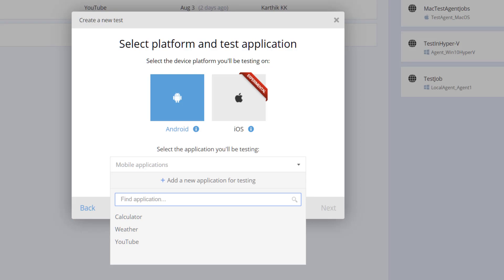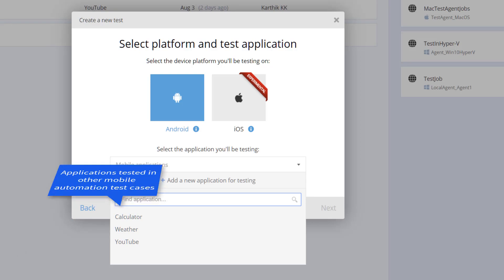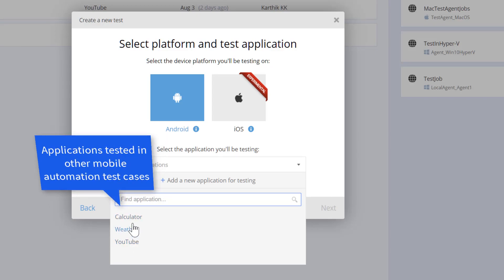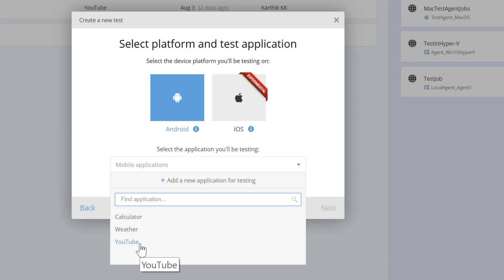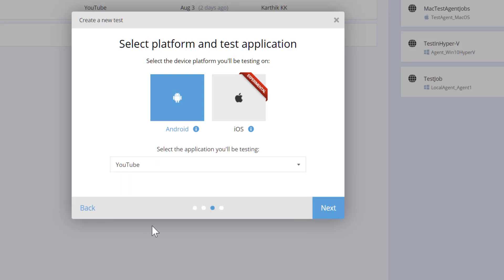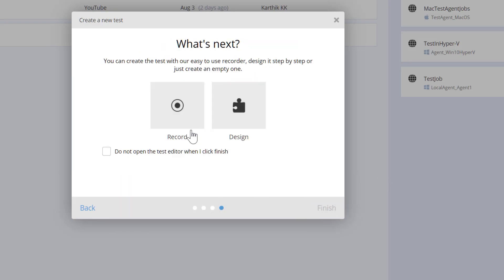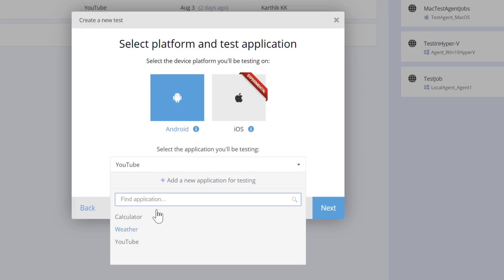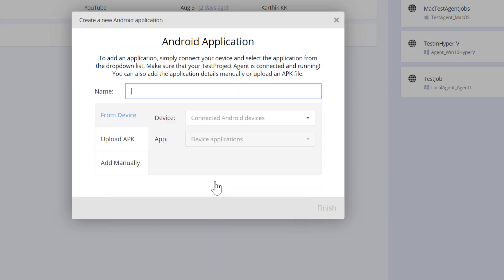Once I click that, it shows all the available or registered applications already within my TestProject. I've already tested the YouTube application before, so I can see it listed here. If you want to test the YouTube app again you can directly select it, hit next, and hit record — and it will start recording by opening the YouTube application. But if this is your first time, you won't see YouTube here, so you need to add a new application.